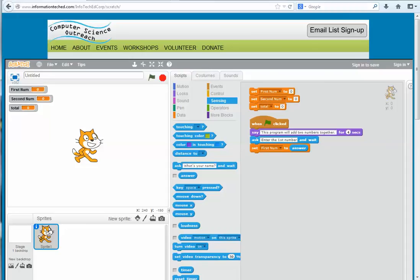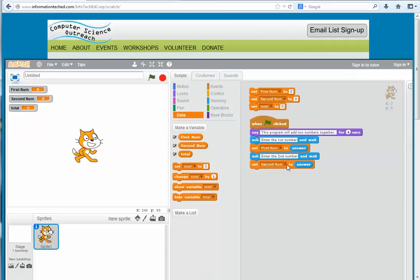Then we go back to Sensing and get another 'ask and wait' block that prompts the user to enter the second number. Again, we go to Data and get a 'set' block, setting 'second number' equal to whatever answer they entered at that point.